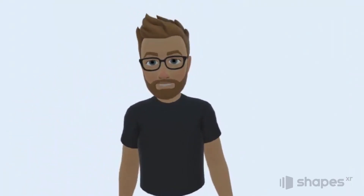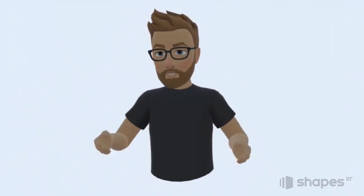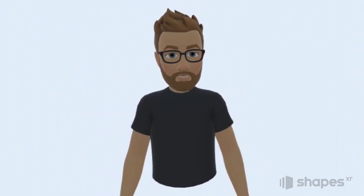Hey everybody, Jeremy here and welcome to this tutorial on storyboarding with ShapesXR.